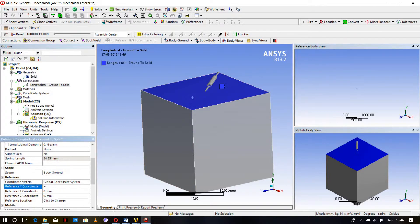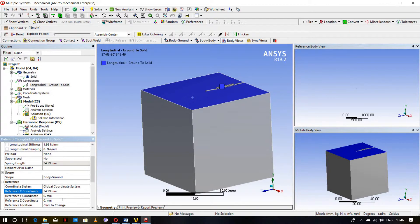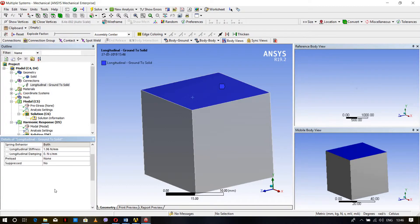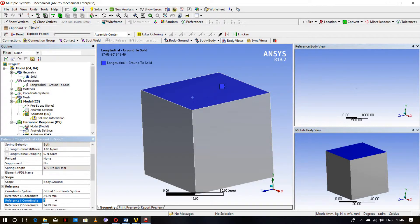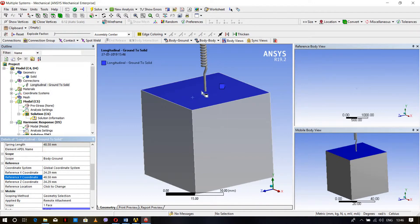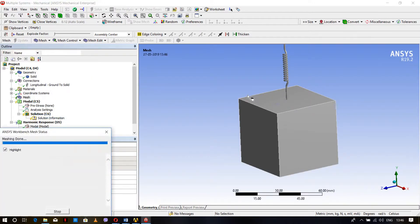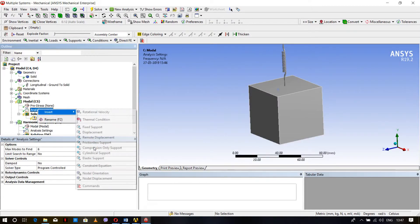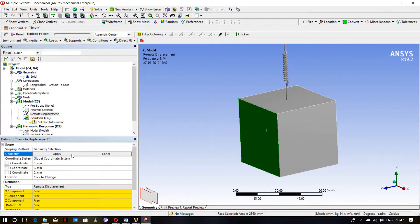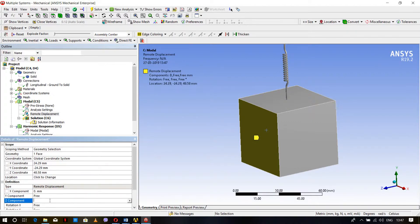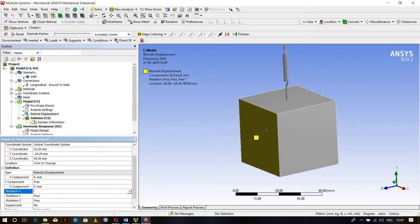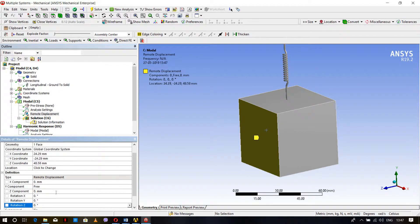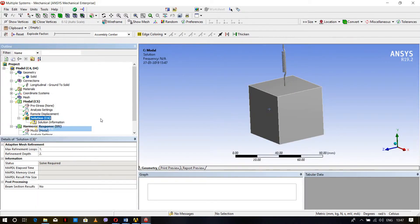We need to align the spring perpendicular to the surface. Set X coordinate to minus 48.58 by 2, and Z coordinate to 48.58 by 2. For Y, the length of the spring, I'm giving the same value for easy reference. Generate mesh. Then go to Analysis Settings, insert Remote Displacement, select one side, apply. Since it's moving in Y direction, set Y free and the other three to zero.